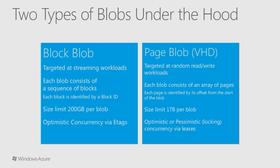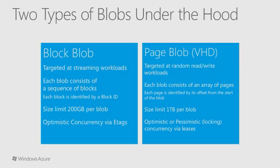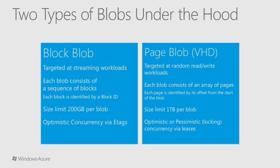Page blobs provide the ability to write to a range of bytes in the middle of a blob. They are handled very differently in the Azure API and internally by Azure. Block blobs should be thought of as a sequence of blocks. There is a limit of 200 gigabytes for a block blob. They are intended for streaming workloads. Page blobs have a much larger size limit of one terabyte. They are intended for things like virtual machine hard drives.